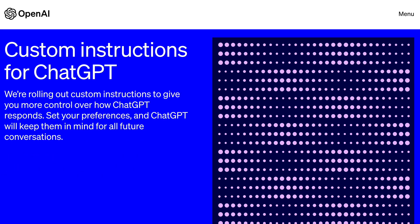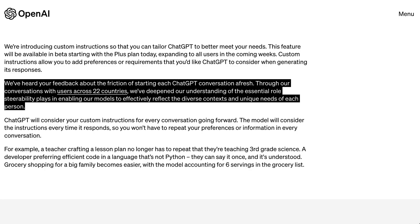OpenAI's blog post reads: we're rolling out custom instructions to give you more control over how ChatGPT responds. Set your preferences and ChatGPT will keep them in mind for all future conversations. We've heard your feedback about the friction of starting each ChatGPT conversation afresh. Through conversations with users across 22 countries, we've deepened our understanding of the essential role steerability plays in enabling our models to effectively reflect the diverse contexts and unique needs of each person. ChatGPT will consider your custom instructions for every conversation going forward, so you won't have to repeat your preferences or information in every conversation.